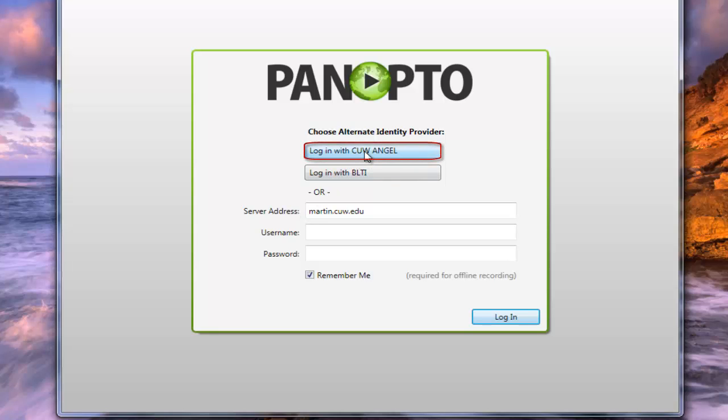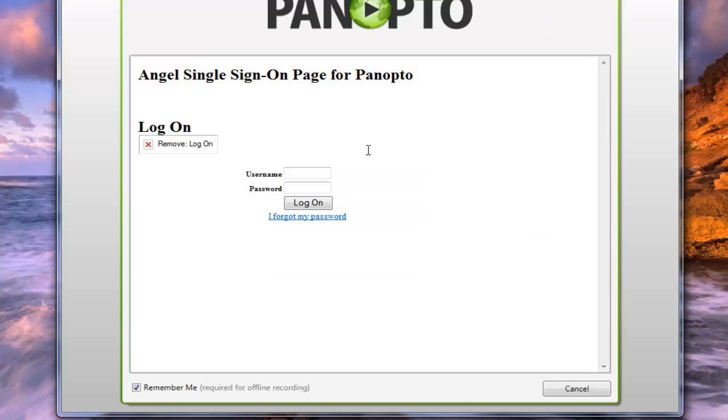Now again, there's still going to be those rare cases where you would put in a username and password here, but 95% of the time this is how you're going to want to log in, especially if you are new to Panopto. So if we click on that, you'll notice a username and password option does come up. You would go ahead and put in your username and password that you would normally log in with Angel. This would also probably be your my.cw.edu portal login credentials.